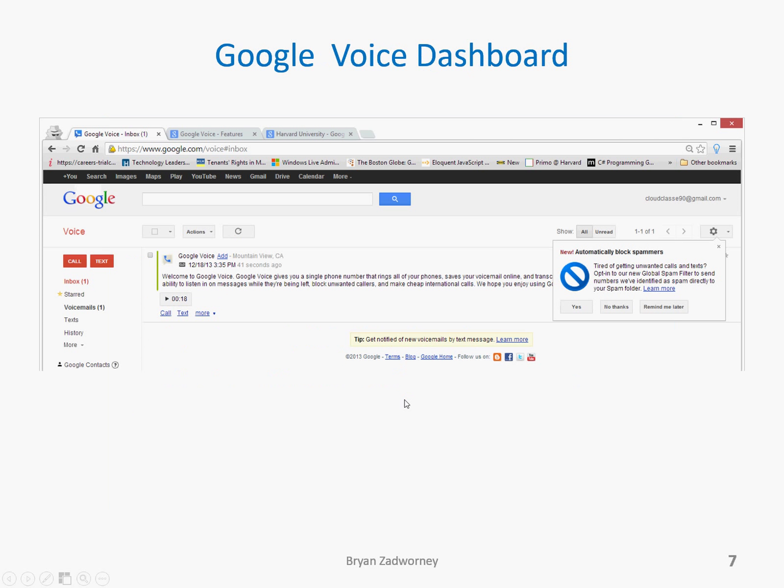It then took me to the Google Voice dashboard, as you can see. I had an option to automatically block spammers. I don't like spammers, so anything I can do to keep them from calling my phone, I'll do. I accepted the option to automatically block spammers. From then, I had a voicemail in my account — I could read it or click play right here and listen to the message.